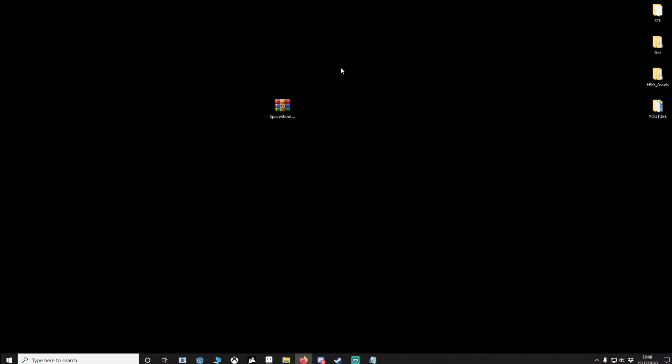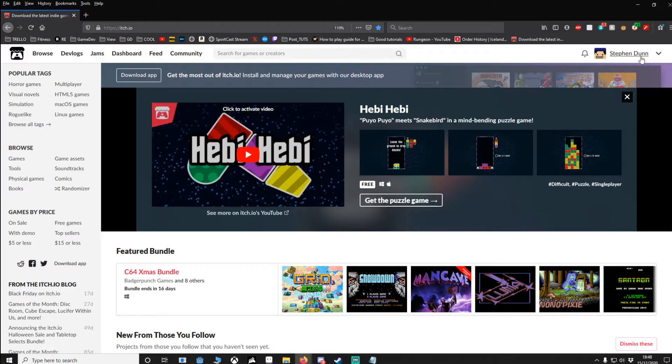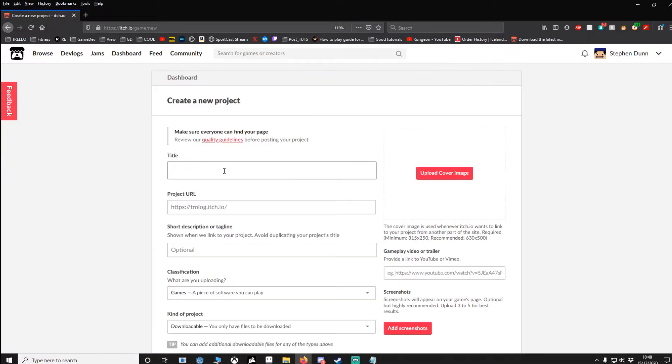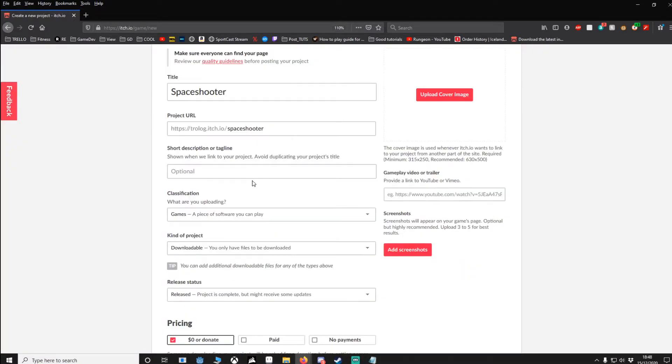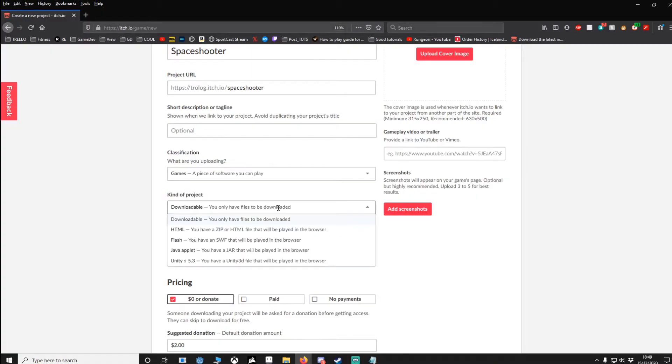Once it's there, open up your browser, go to itch.io. Obviously I'm already signed in. Upload new project, think of a name. I'm going to go over the details that are really important to HTML uploads. Right here you'll see kind of project. This can easily be overlooked, I did myself. You want to go to HTML.